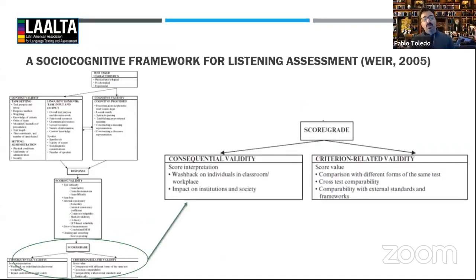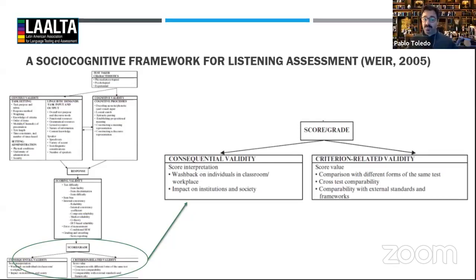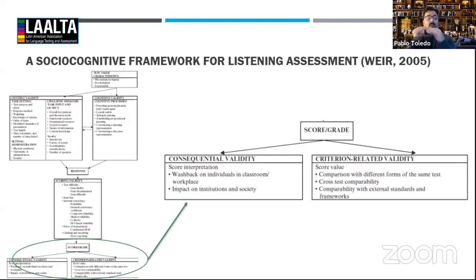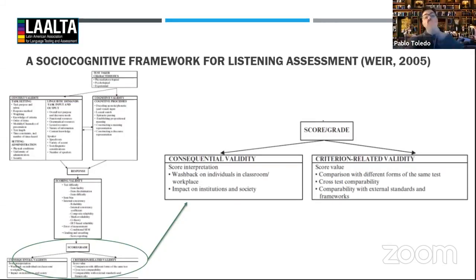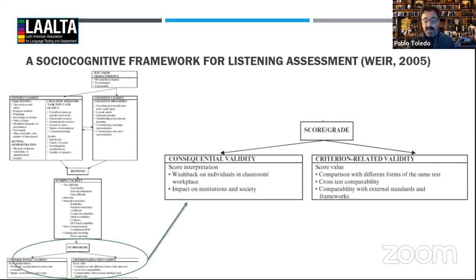On one hand we have consequential validity — the interpretation of that score and whether the decision based on it will be valid and better. On the other hand, there is criterion-related validity: if we compare that score to what the same test taker would have scored on a different test using a different model, or on the same test in another version or year, do they compare well? Does the test adopted at my university actually meet the national standards I claim to be aligning to? There are lots of things that go into how we assess listening.